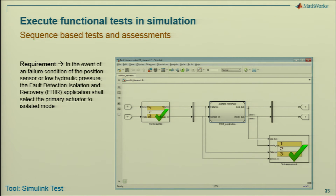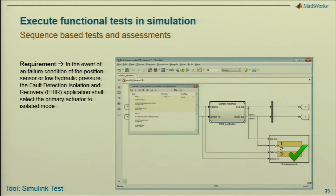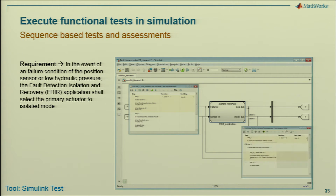Here you see a test harness with a test sequence input block and a test assessment block — written in MATLAB code for the inputs and the output assessments you would need.